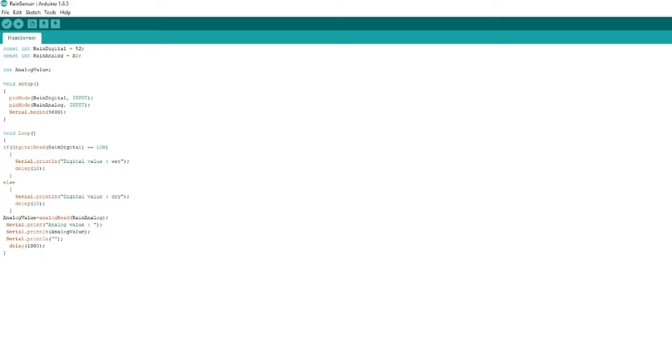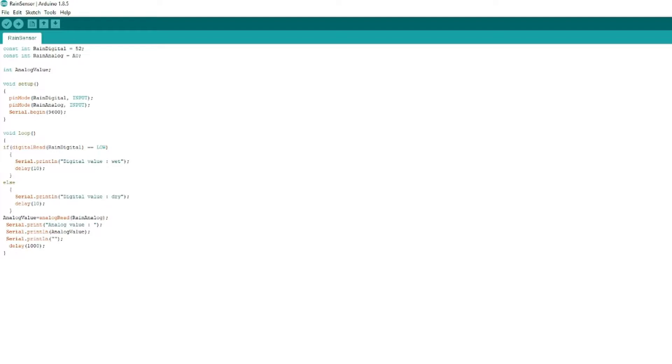All right so now we're going to take a look at the code itself. You can check the link in the description below. I've got a link across to the code where you can copy that and paste it into the Arduino programmer. You just have to make sure like I said at the top where I've got the RAIN digital, I've got 52. That's whatever digital pin you're connecting it to. So you'll need to change that if you've got it into a different pin. Same for the analog pin as well. A0 because it's the analog pin zero. If you've plugged it into a different one, you would just change that accordingly.